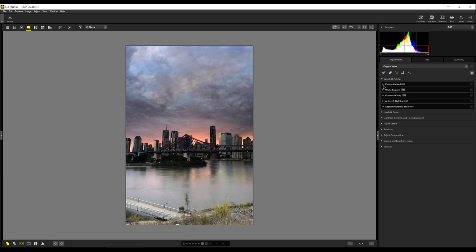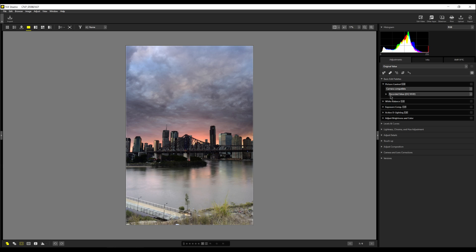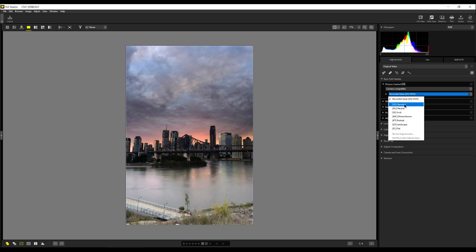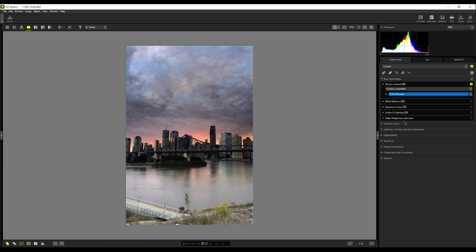Let's start with picture control here. And it shows the picture control was set to vivid. We'll change that because I actually prefer using landscape now. So we'll choose landscape.